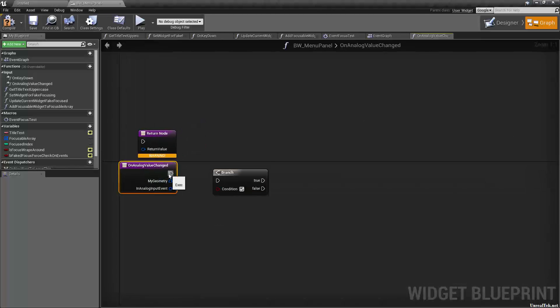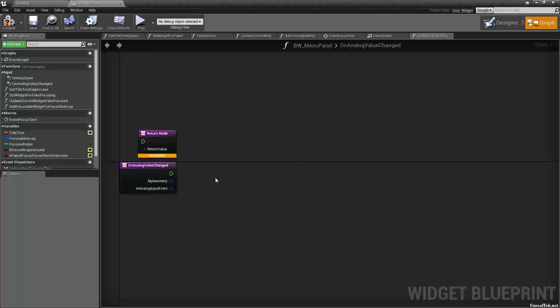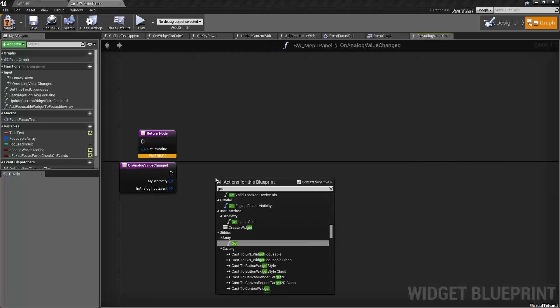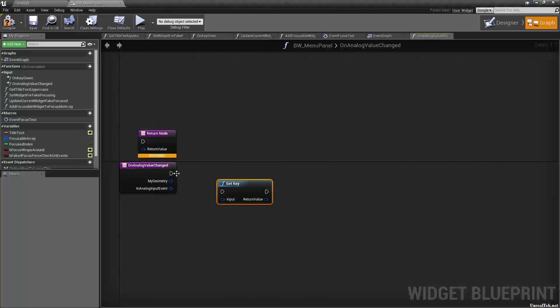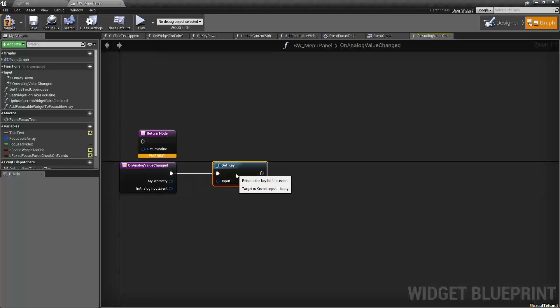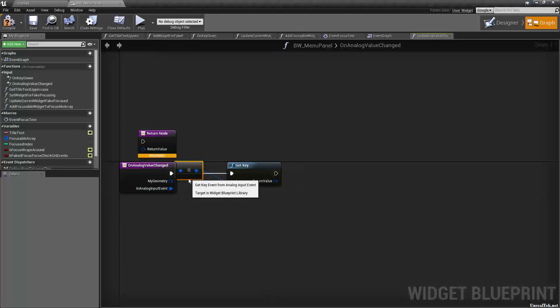We're just going to do a get key key event and the input is going to come from in analog input event and it's going to convert it.